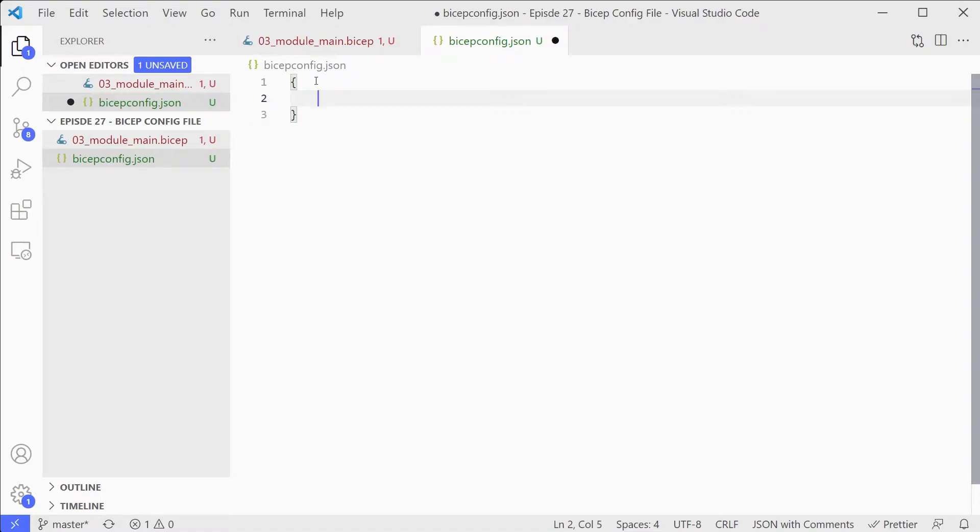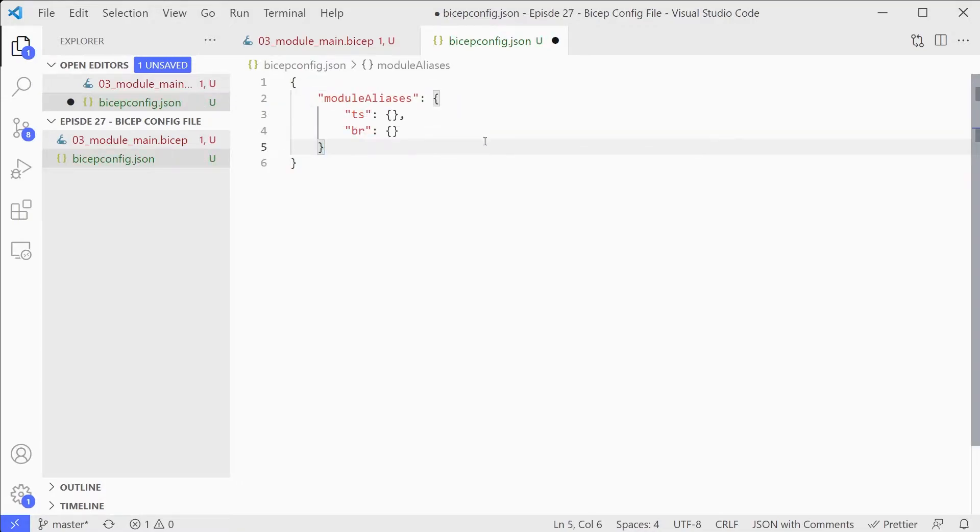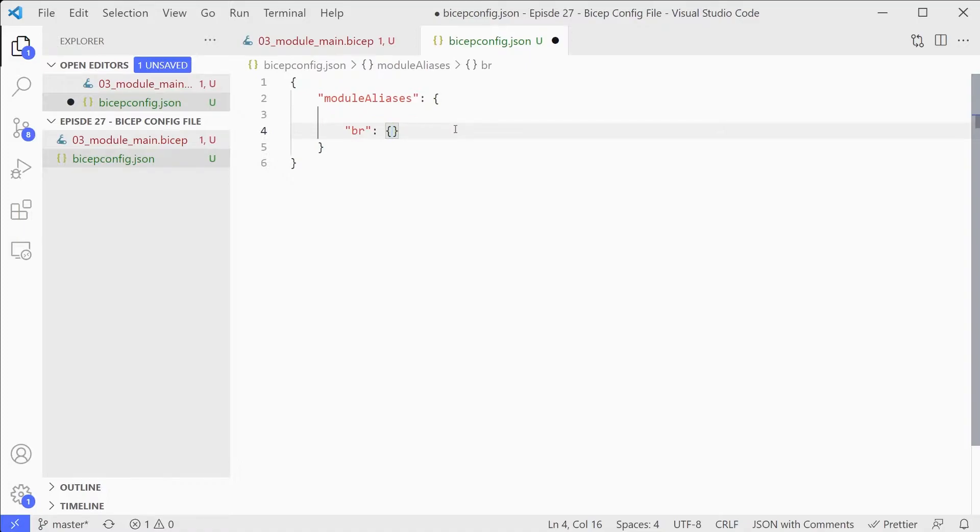So create our JSON file. First thing we're going to do is look at the module options. There are two things we can do with modules. First one is aliases and second one is credential preferences. We'll look at aliases first. To do that we need to create a module aliases section and you can see you get full IntelliSense support on this. We can create aliases both for Bicep registries and template specs for the older ARM template based template specs. We're going to focus on Bicep registries but you can do template specs as well.